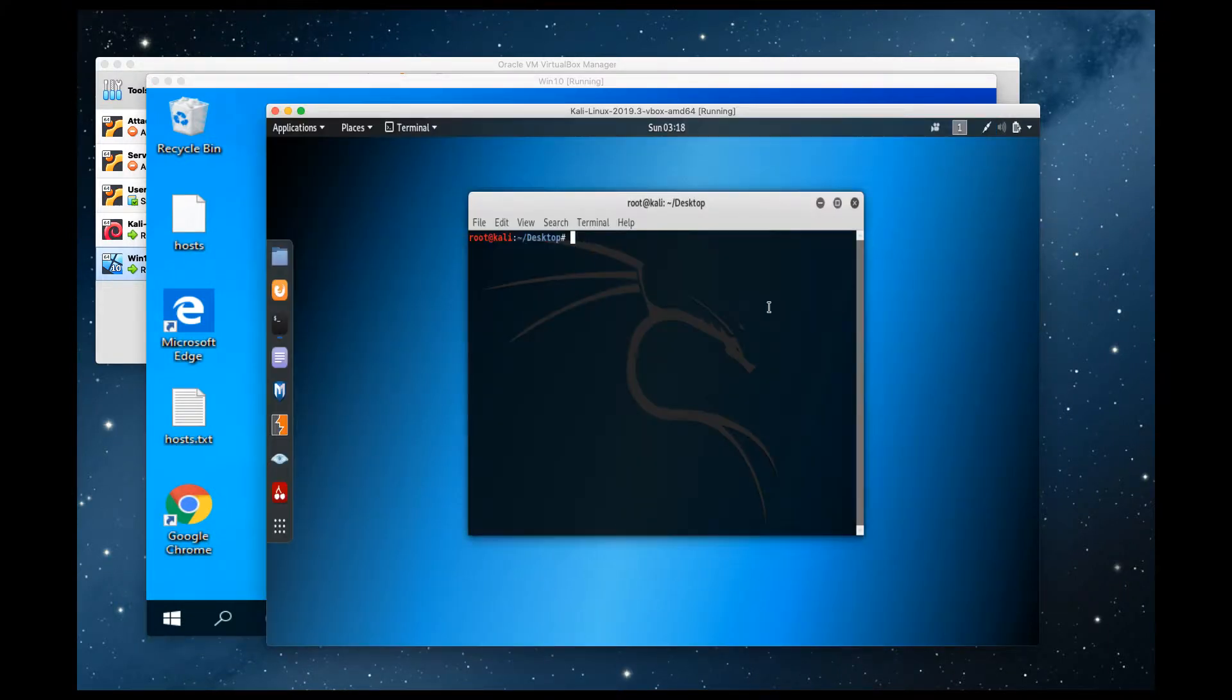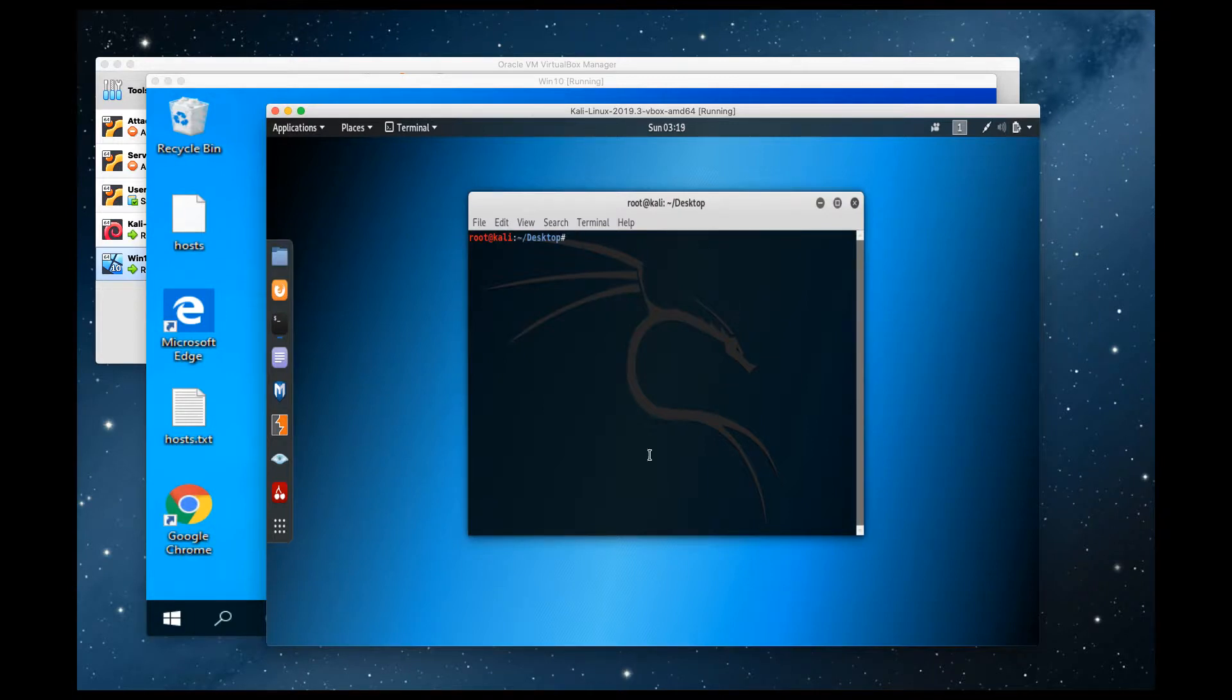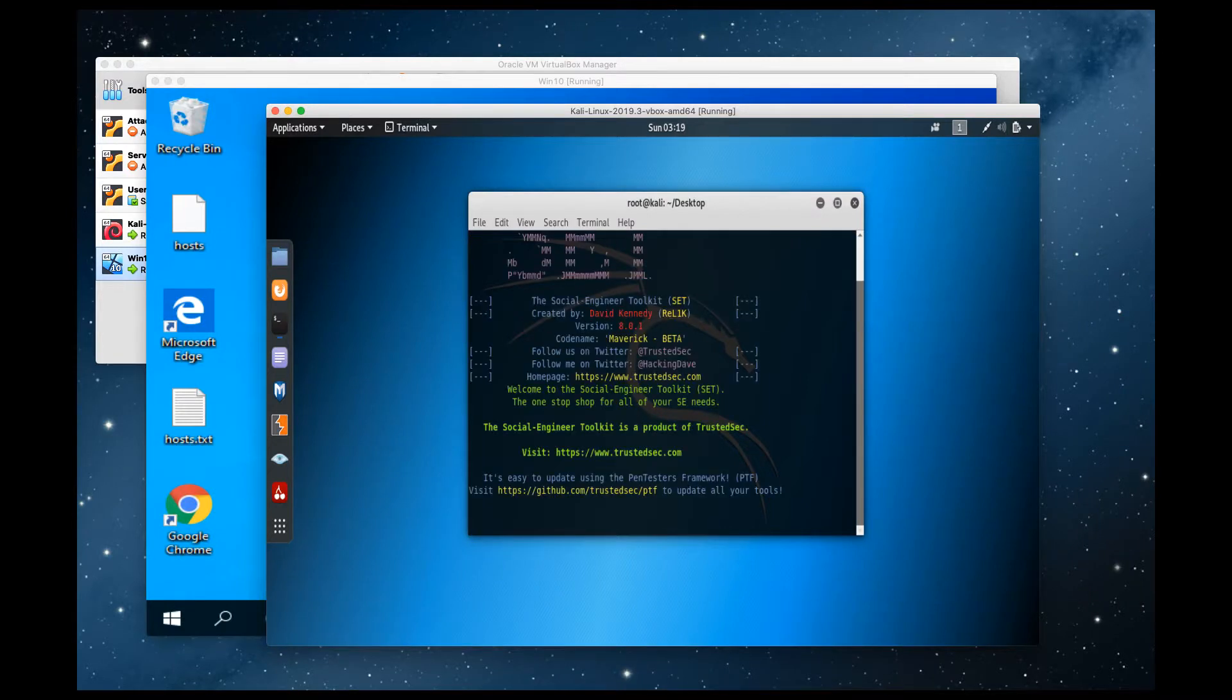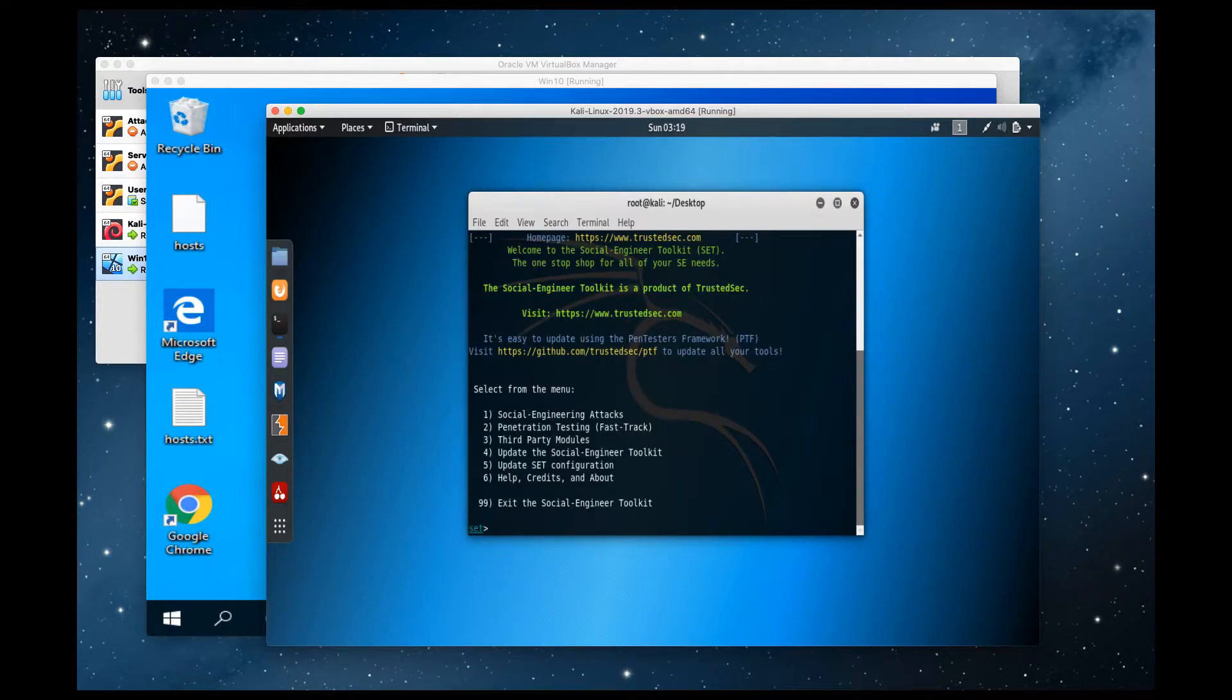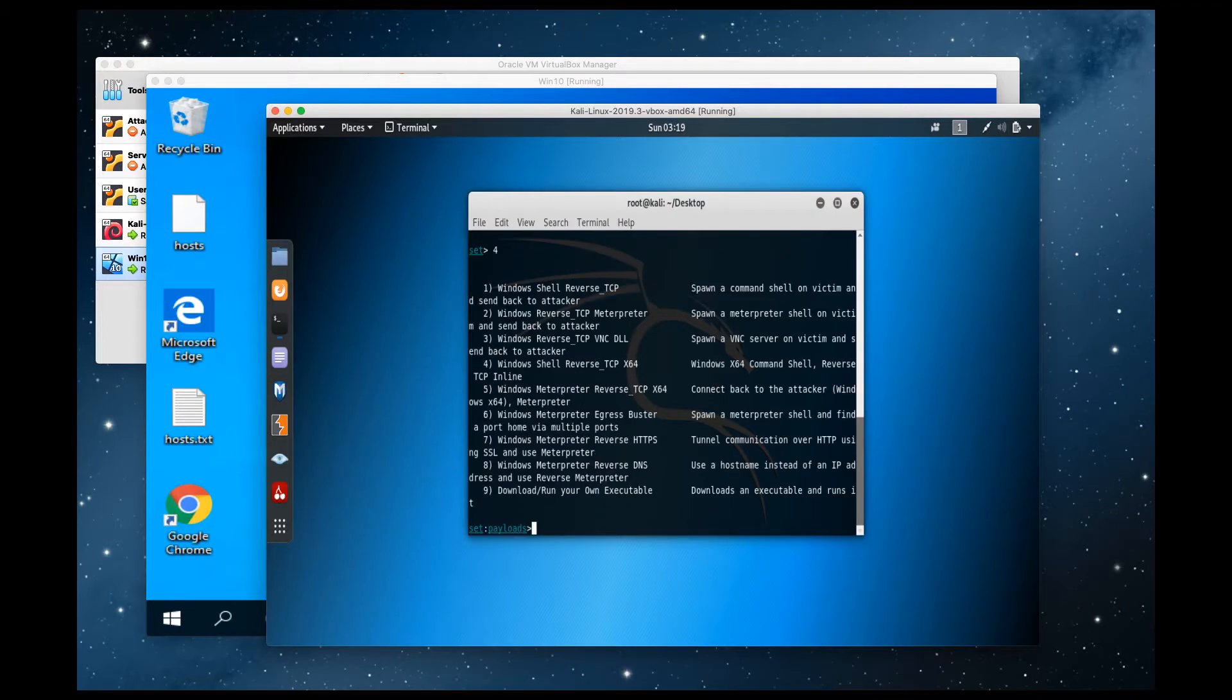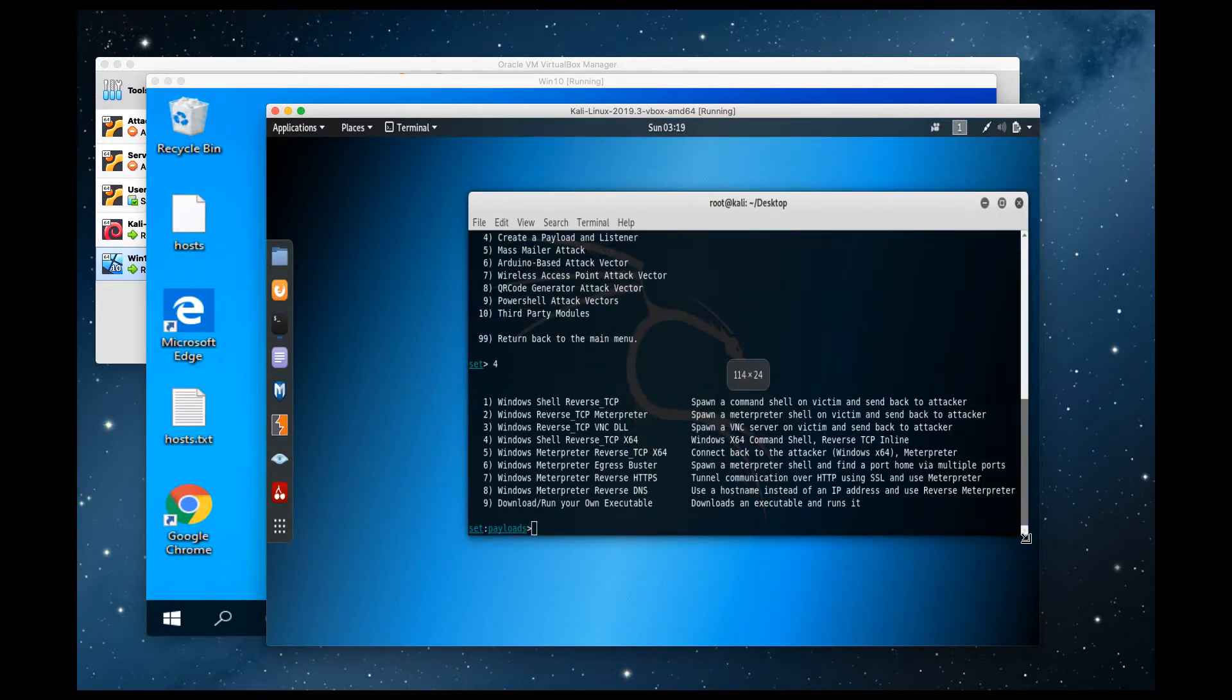So with that, let's go ahead and get started. On my attacker VM running the latest Kali, as I mentioned before, we're going to launch the SET tool via the SET toolkit command. We're going to select one, social engineering attack, and then create a payload and a listener via option four. Go ahead and expand this out so you guys can read this a little bit better.